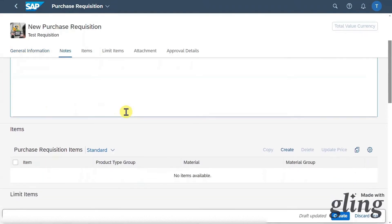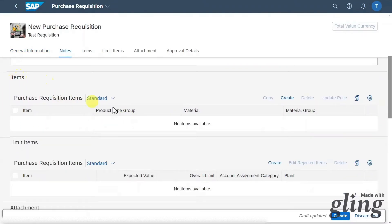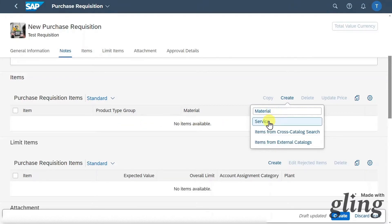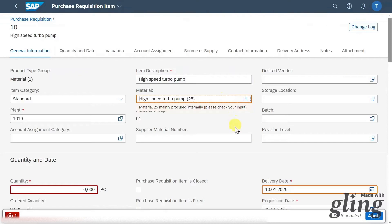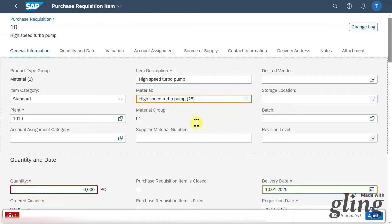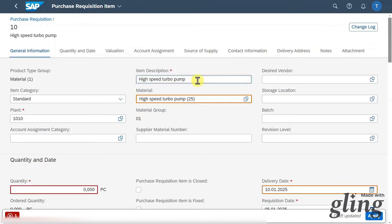Let's scroll down a bit. We could provide some notes, and then in the item section we will create a new purchase requisition item by clicking on create. We could choose between a material, service, or items from a cost catalog or external catalog. For now we will say material. Let's derive most of the information from the material by selecting the search help — we'll take the high speed turbo pump. Most information was filled from the material master, like the plant or the material group, and the item description was updated. We will not include the desired vendor as this is the supplier quotation process.